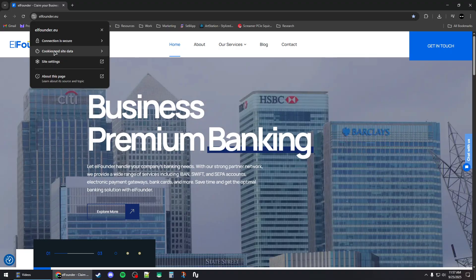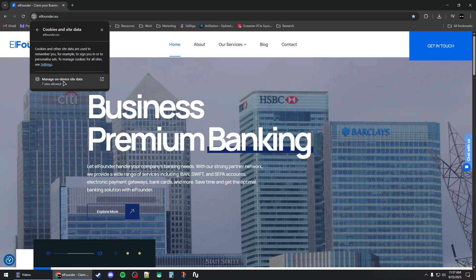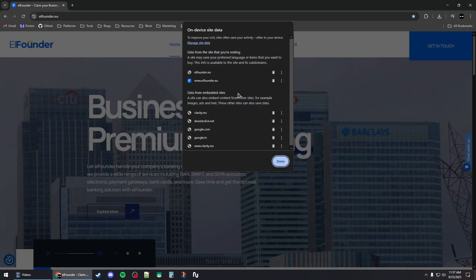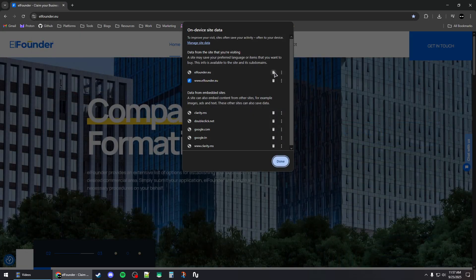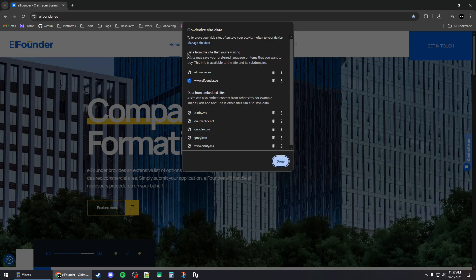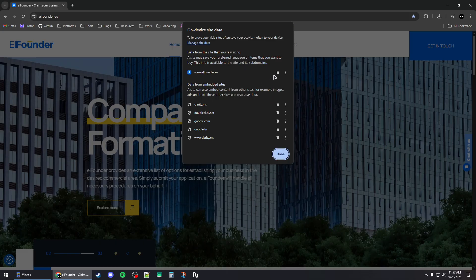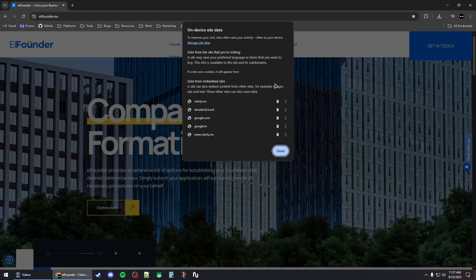For cookie and site data first, click on manage on device site data. Now you will need to click on the trash icon under data from this site you're visiting to remove them.